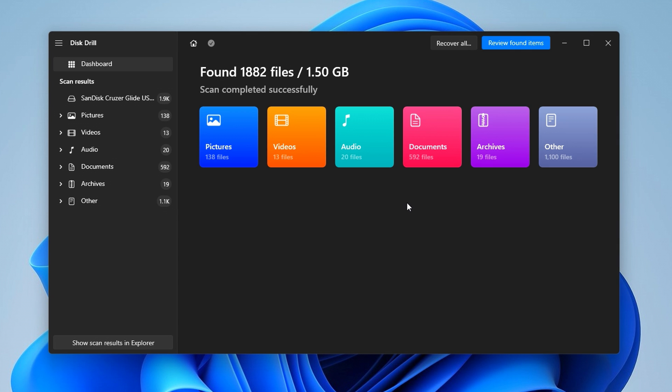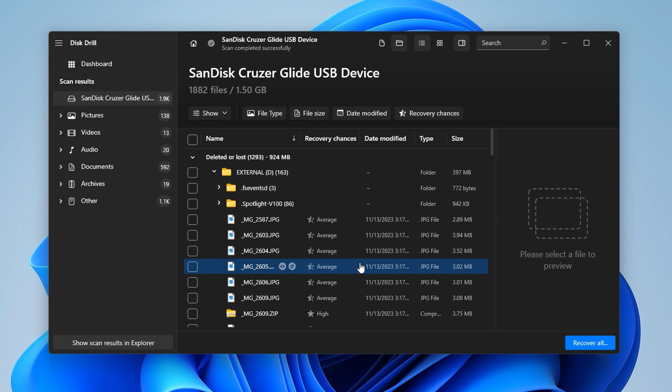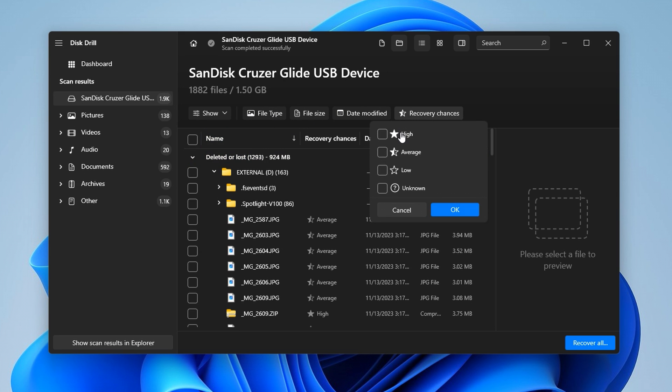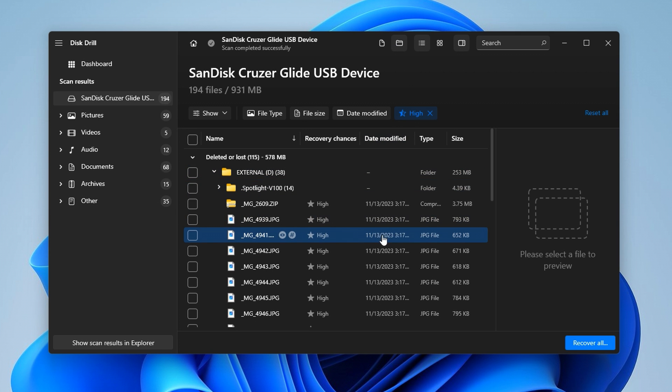Once the scan is finished, Disk Drill will give you a list of all the files found for you to review. If you know the specifics about the files you're looking for, you can browse them by category on the left-hand side, as well as organize them by file type, size, date modified, and even by the chances of them being recovered in full. You can also group them into corresponding folders, which is visually similar to the layout of Windows Explorer itself, which is pretty nice.